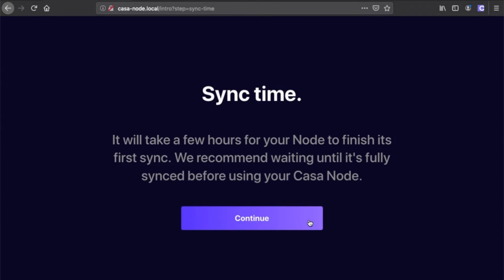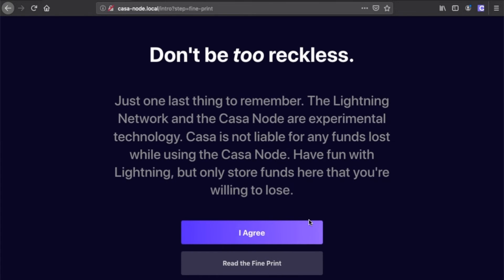You'll see a note here about syncing time, and you'll see a note reminding you of the experimental nature of the lightning network and the casa node. Again, we recommend you do not add more funds than you are willing to lose.